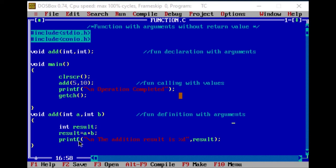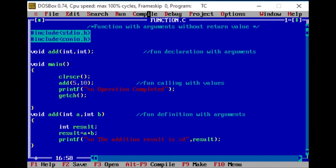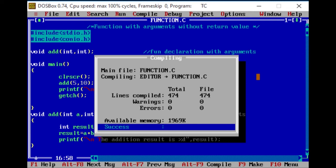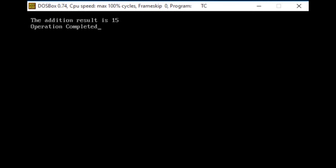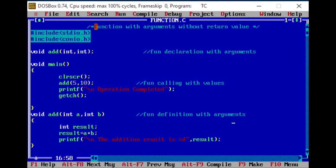Then printing statement: the addition result is printed. Compile — the result is 0 errors. Then run — the addition result is 15. Execution returns. Then print of operation completed, getch, then execution stops. We use void return type, so one value returns. Here we use the arguments and the declaration.